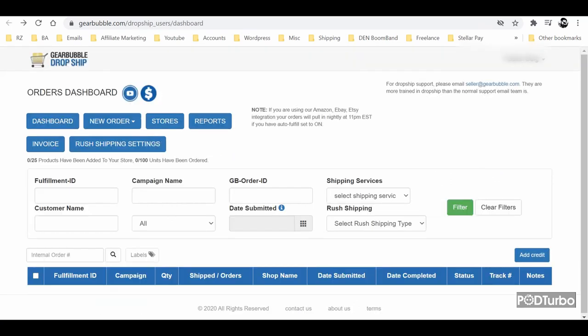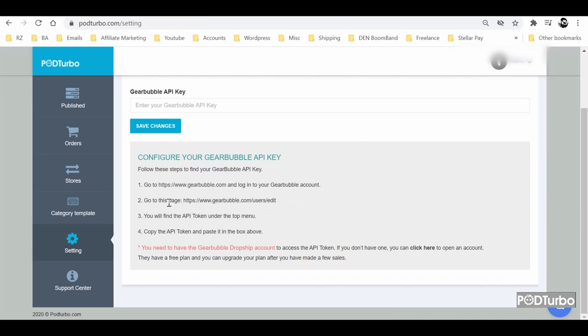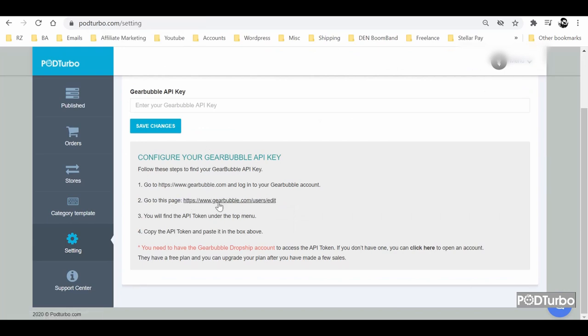it will take you to your Gearbubble dropship account where you can see and manage your orders. We have already given you the link to get your API key from here.